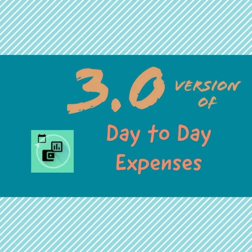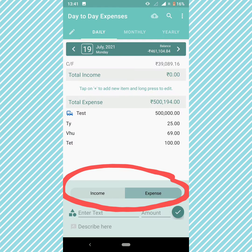Hello users, version 3.0 of Day-to-Day Expenses has the following new features. We have changed the income and expense tab view so that it is clear for a new user or an existing user.